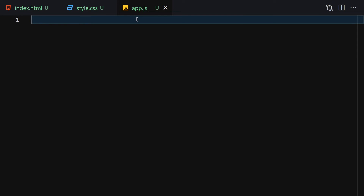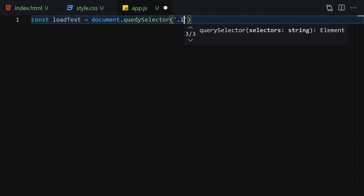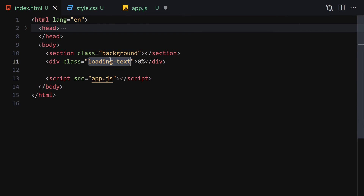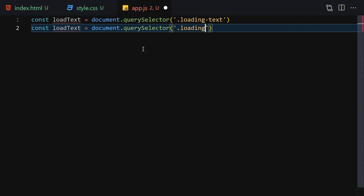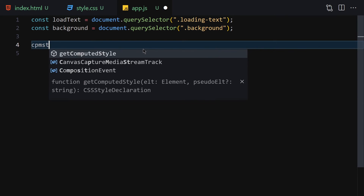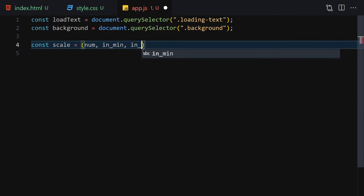In JavaScript, I'll first select elements: const loadText equals document.querySelector('.loading-text'), and duplicate that line to select the background element as const background equals document.querySelector('.background'). Then I'll create a scale function — const scale — with parameters: num, inMin, inMax, outMin, and outMax.